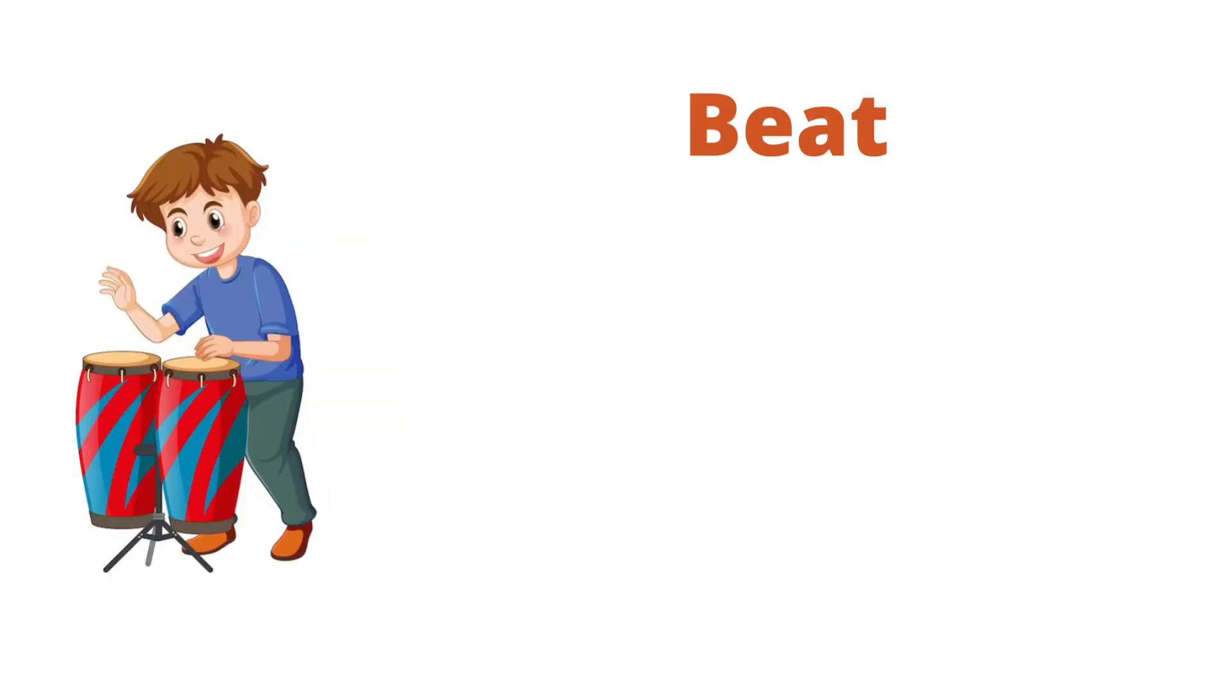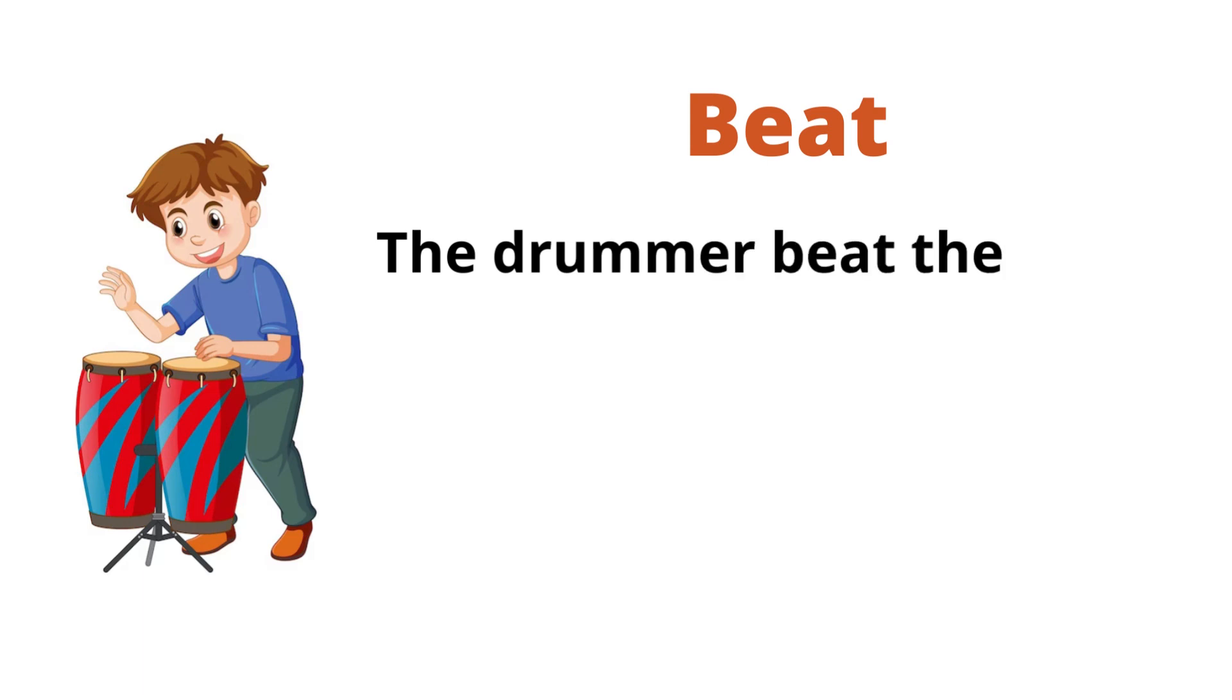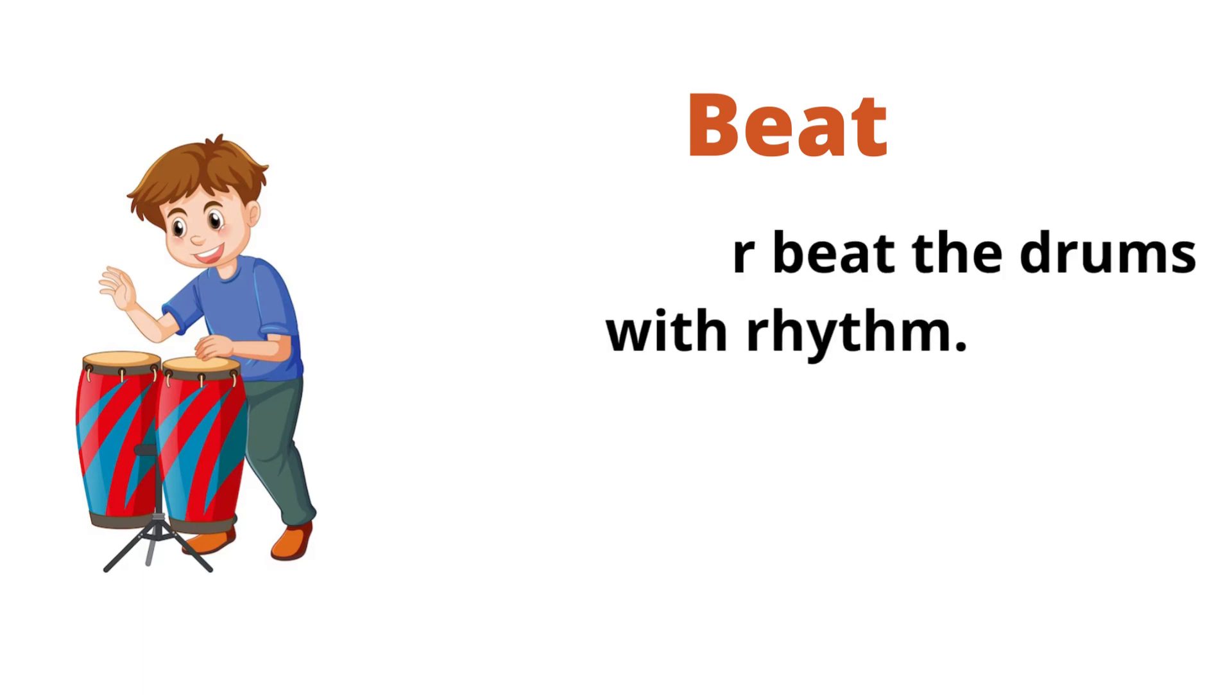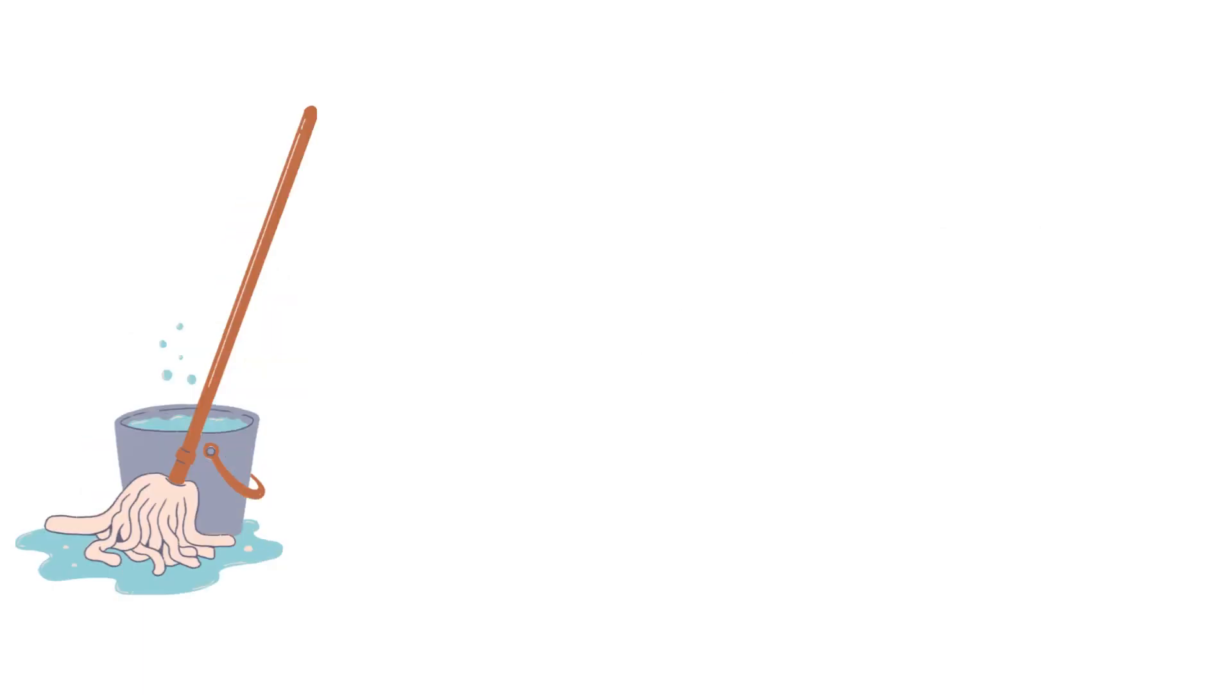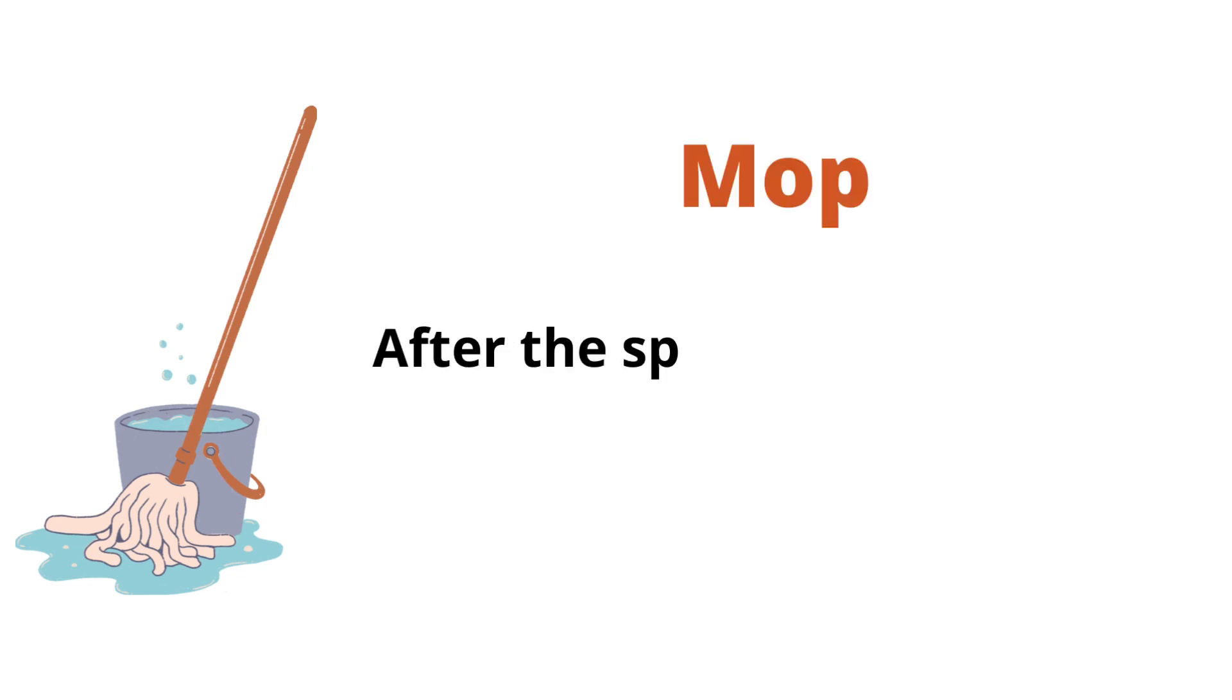Beat. The drummer beat the drums with rhythm. Mop. After the spill, she mopped the kitchen floor.